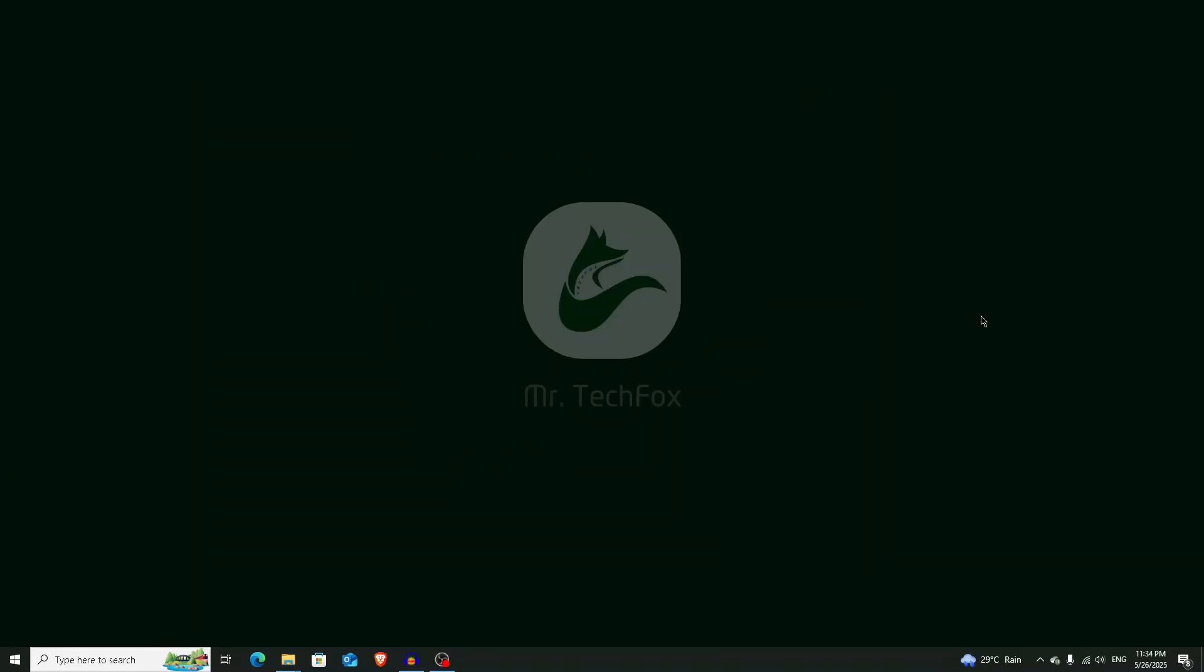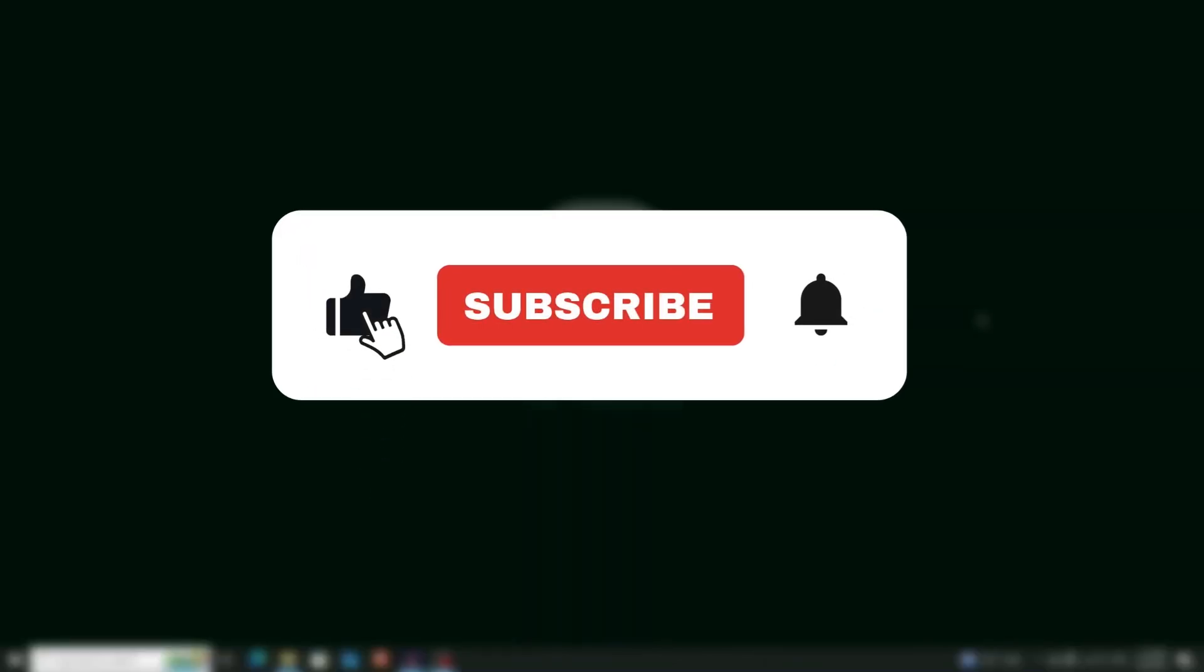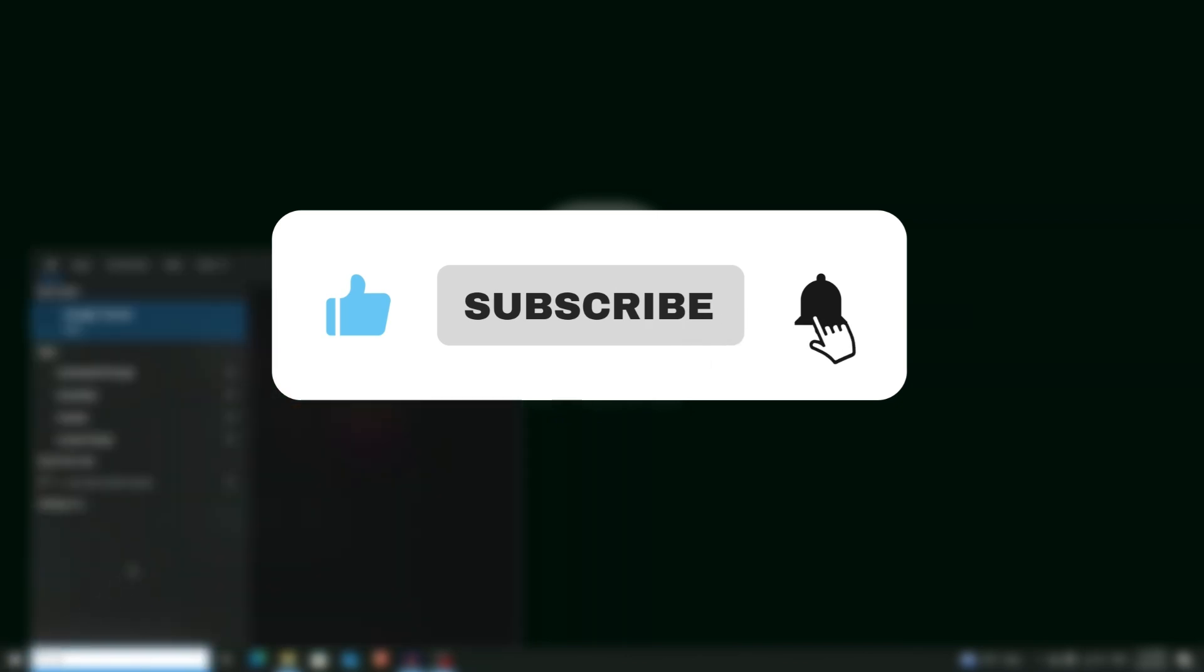Hello everyone, welcome back to Mr. Tech Fox. In this video, I'm going to guide you on how you can download any video from any website. If it helps, please consider subscribing to this channel. First of all, open your Google Chrome browser.